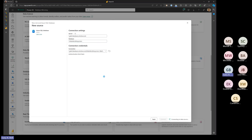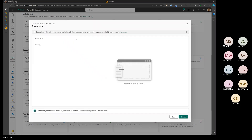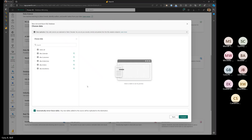I've connected to this before so it's remembering the connection. It goes out and finds our database and finds the tables associated with it. I've got a pretty simple little demo database with some basic information around order header, order details, and customers.